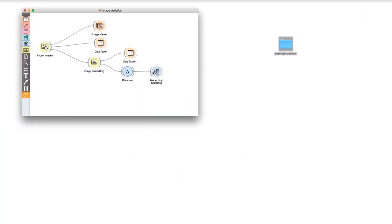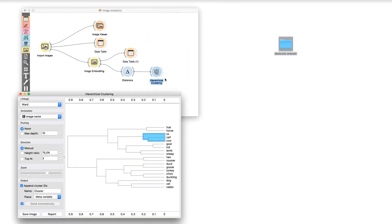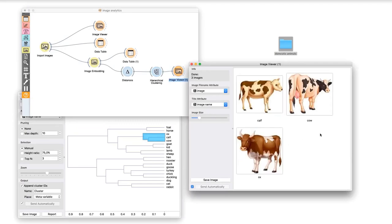Let us pass the data to distances and select cosine distance, as it usually works best for images. Then we can pass the distance matrix to hierarchical clustering and observe the dendrogram. Seems like embeddings indeed make sense. All the chickens are grouped together, and all the cows too. I can even check each cluster in an image viewer.